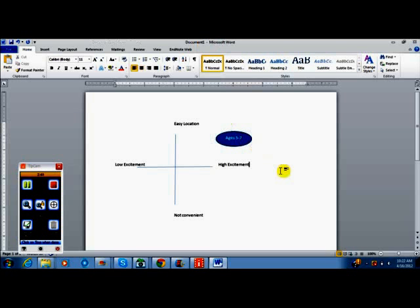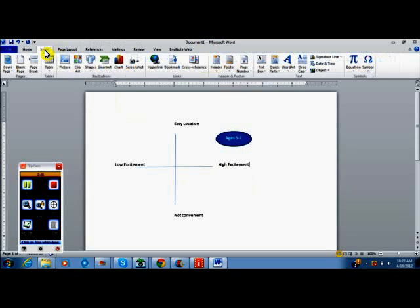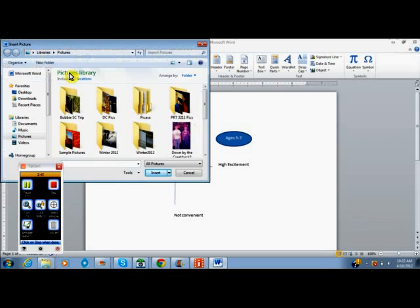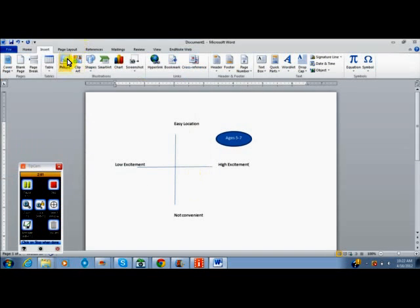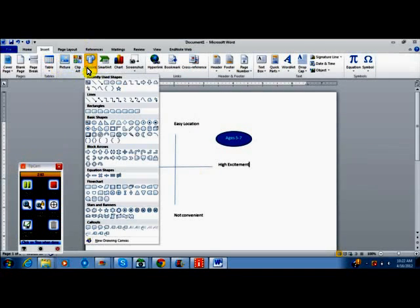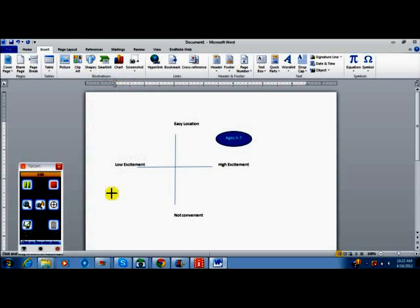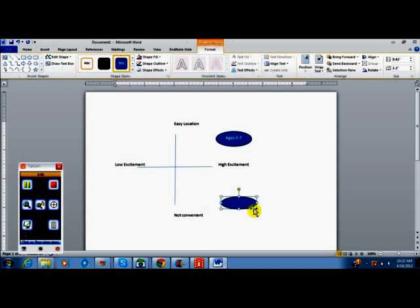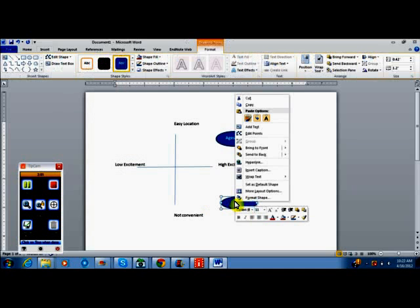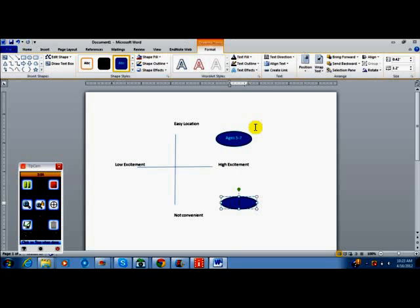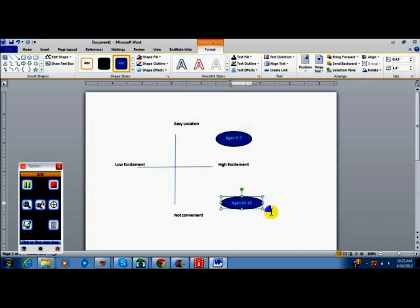And then I just click out, and voilà, now I can do the next one. Insert—oops, sorry, not a picture—insert shape, do a little circle. This demographic wants high excitement but doesn't care how easy it is to get to. This is ages 83 to 85. The seniors are really big on the excitement factor.